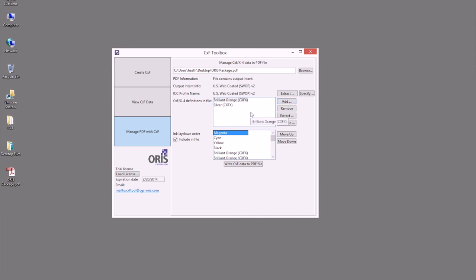So as you can see within the toolbox, we have the ability to manage this PDF with not only adding, but also extracting or renaming the colors defined in this, and in addition, changing ink order for our print sequence that's necessary.